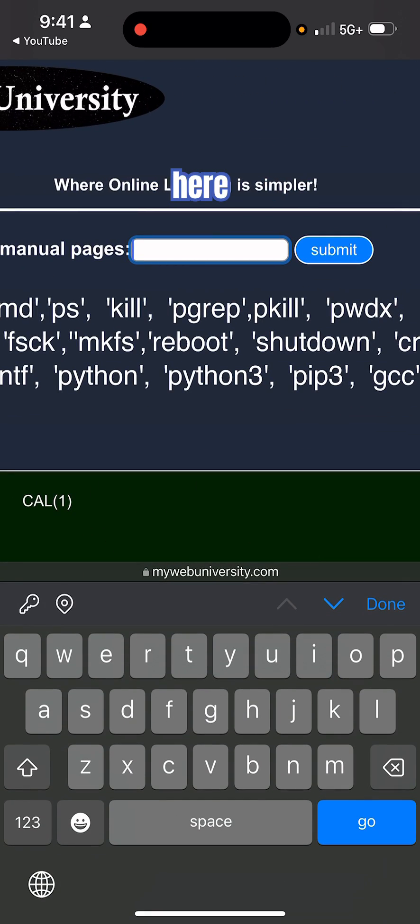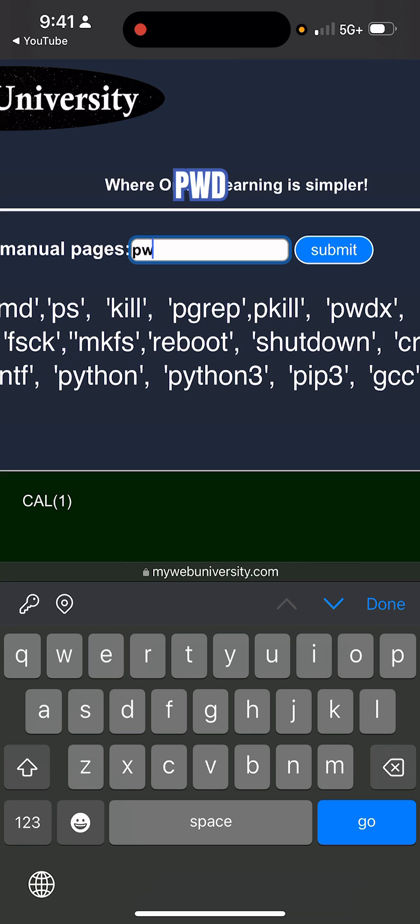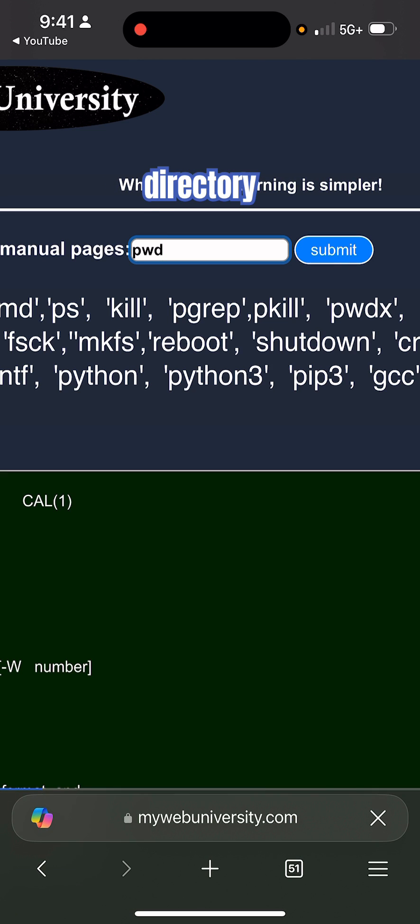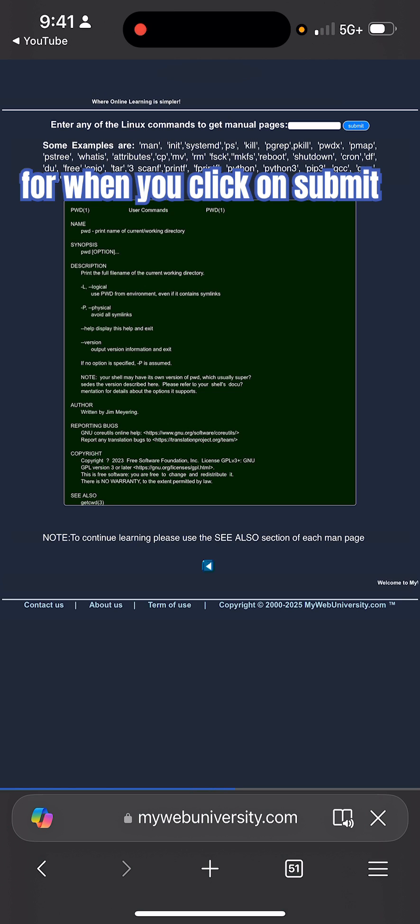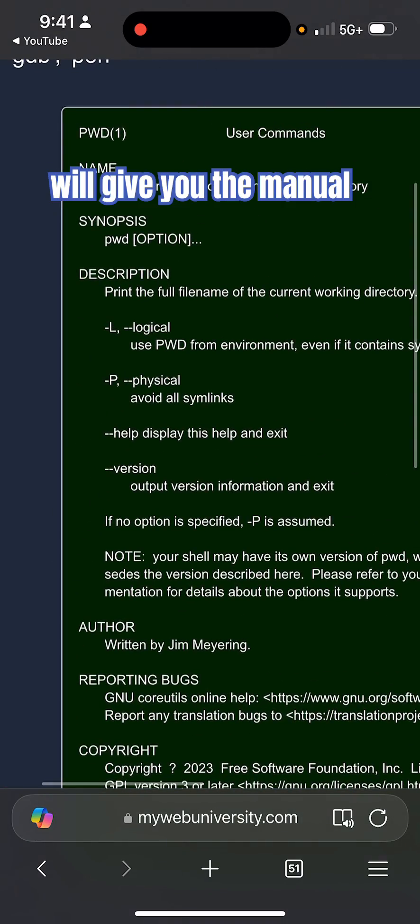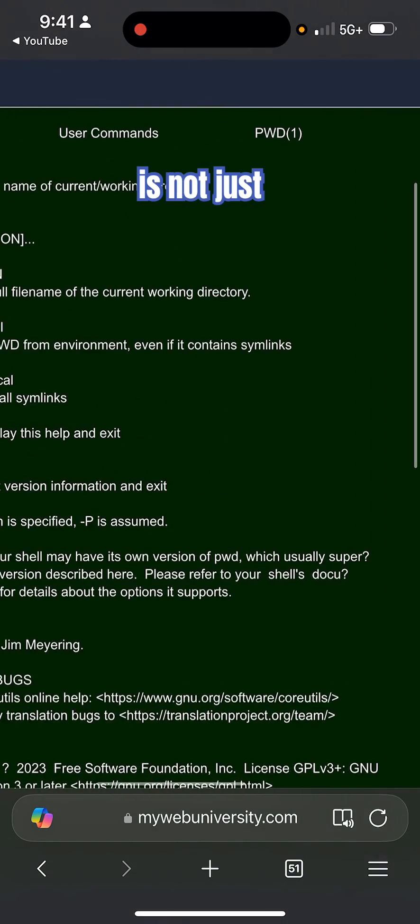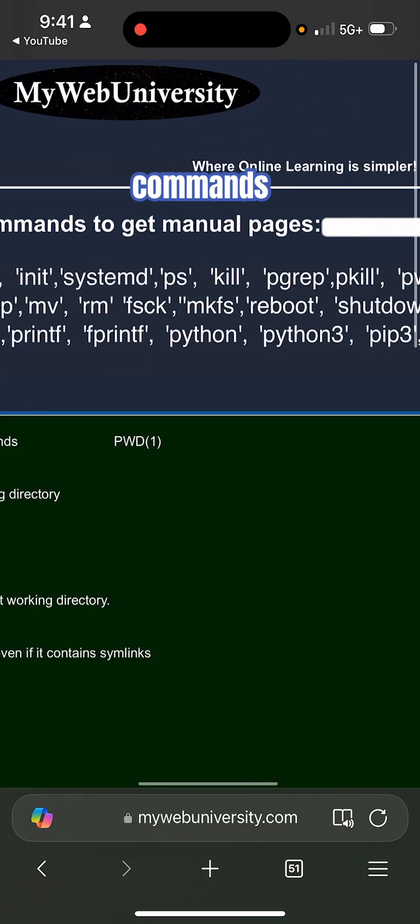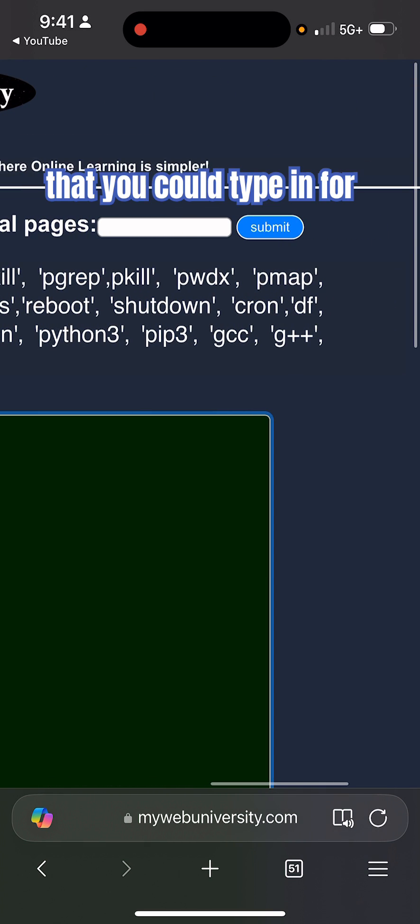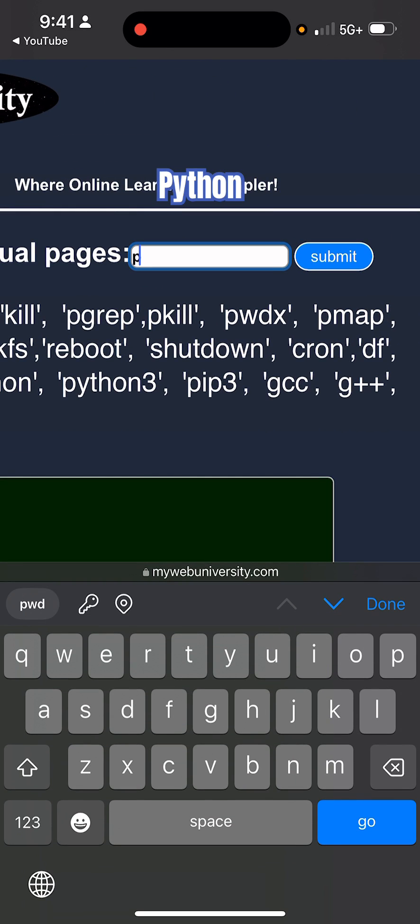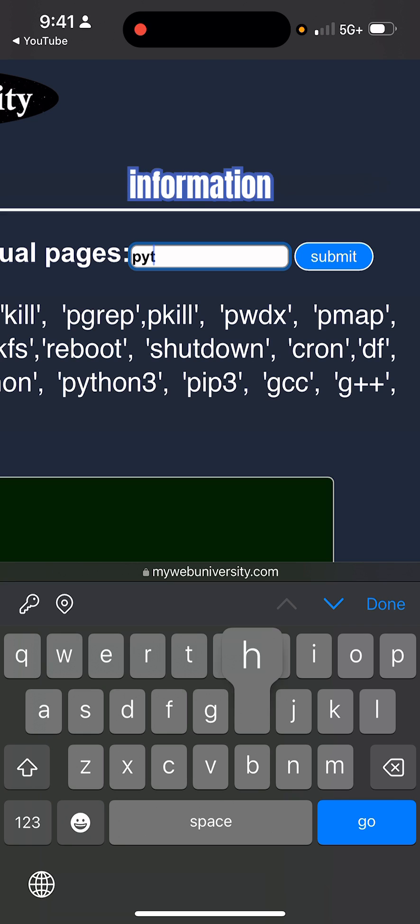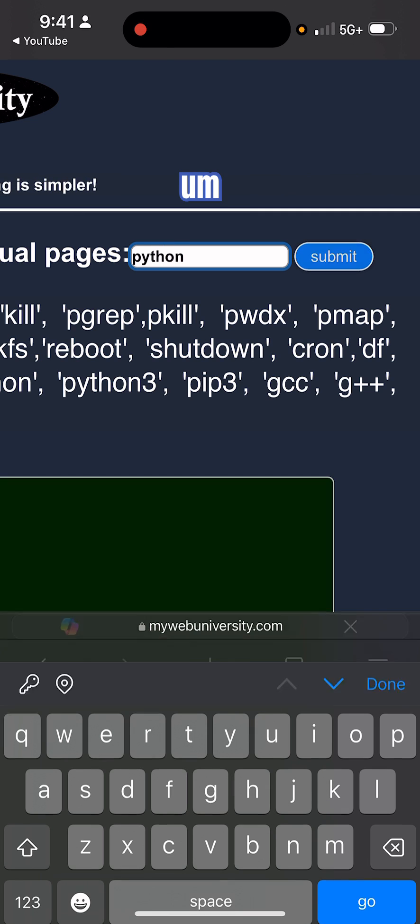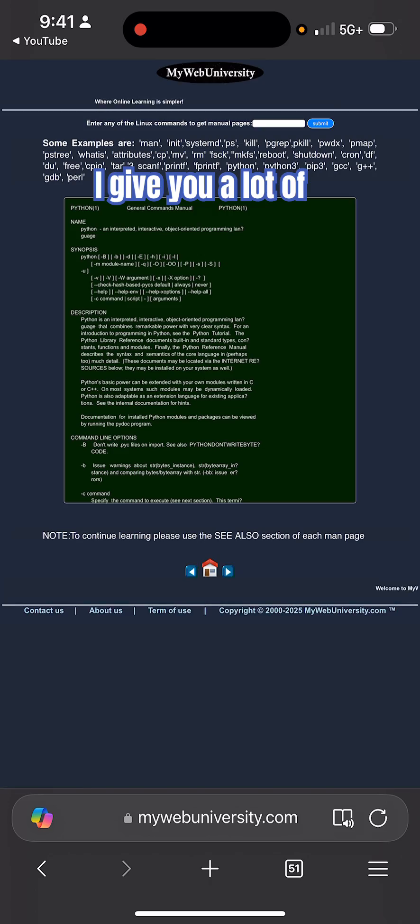Any command here, like for example pwd (print working directory), you could just get the manual pages. When you click on submit it will give you the manual pages. So it is not just the Linux commands - you could type in for example python and then you get information about python. Generally I give you a lot of details here.